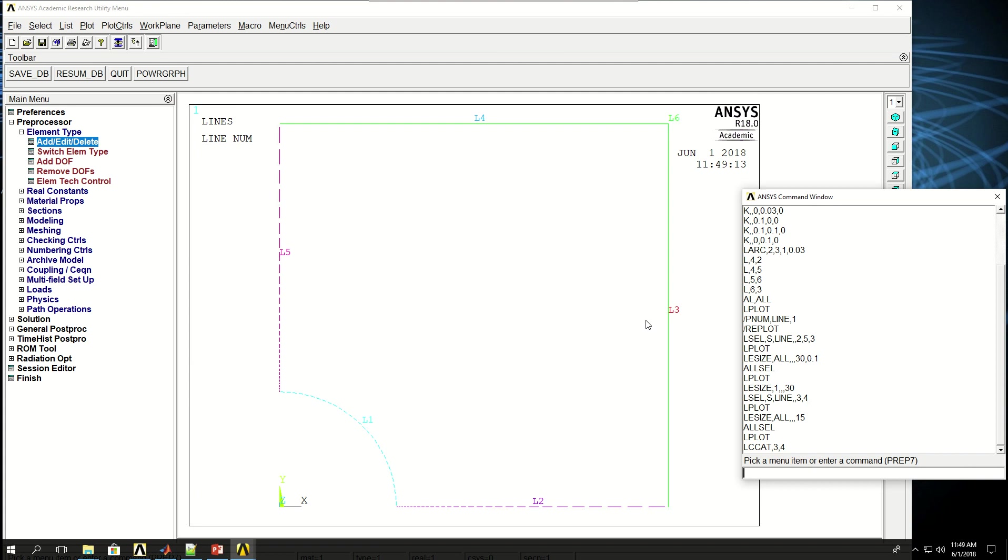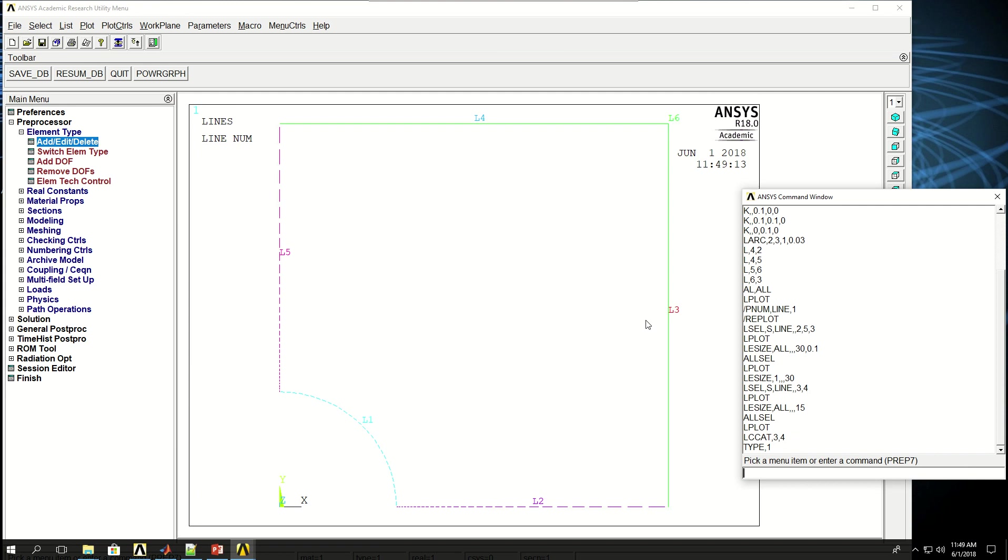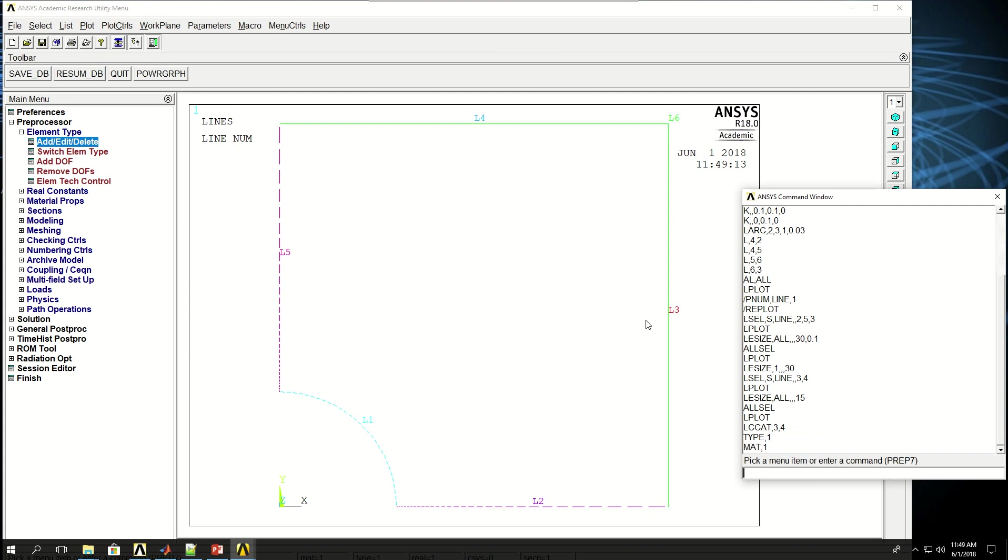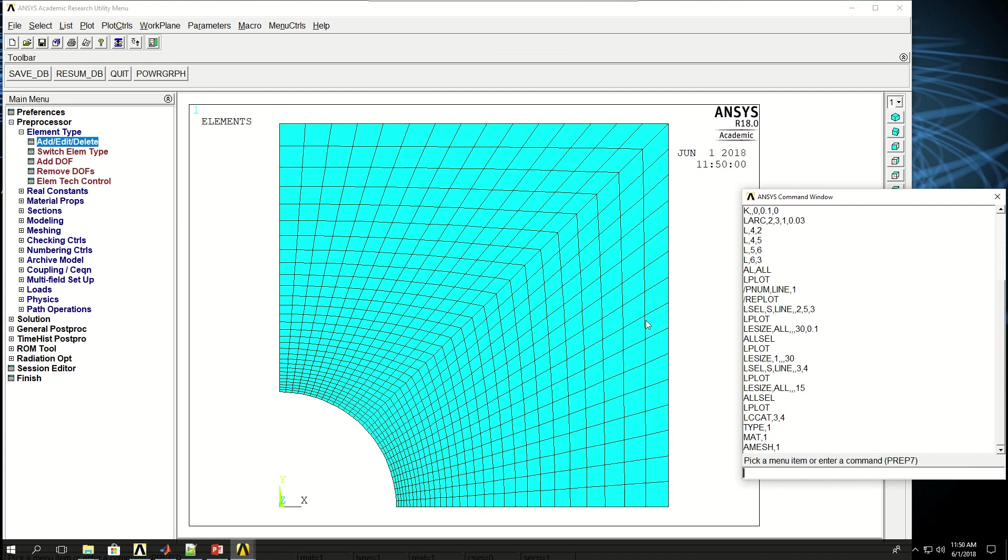Now if I do AMESH 1 with the element type, so let me actually do a better practice here. If I say TYPE 1, which means activate element type reference 1, MAT 1, which means activate material model 1, and I don't need to define e-size because I have divided all of my lines into segments. If I do AMESH, I only have one area, so I can do one. And you can see my area is mapped meshed. So these 30 segments of this line are mapped to the 30 segments of the lines 3 and 4 combined. So this is called mapped meshing. When you have two lines on one end and one line on the other end, you map the mesh between the two lines.